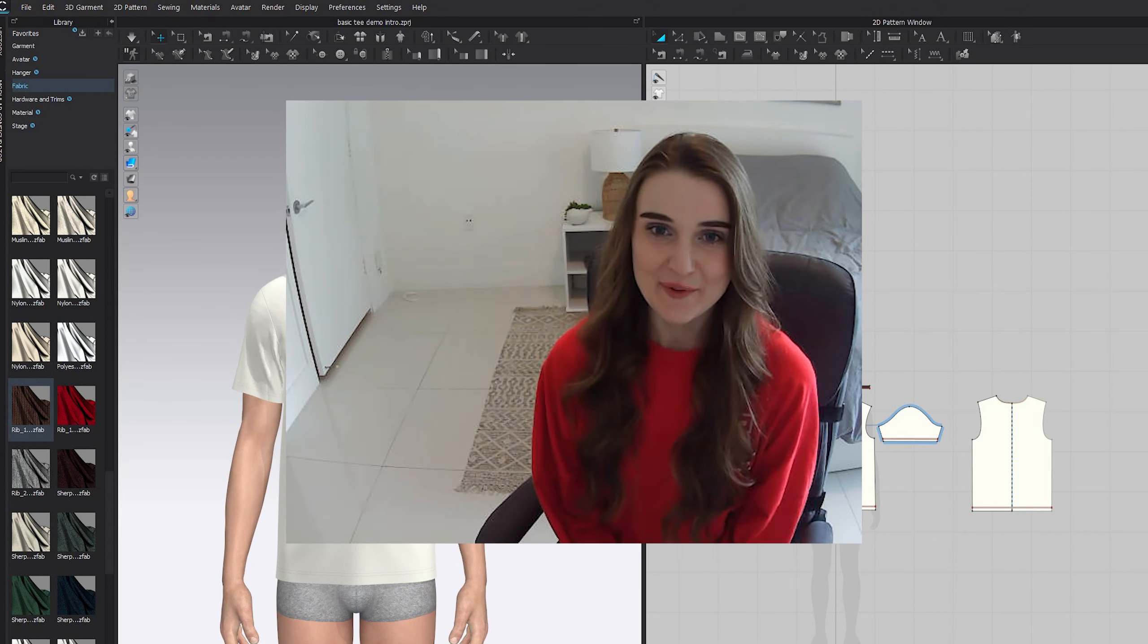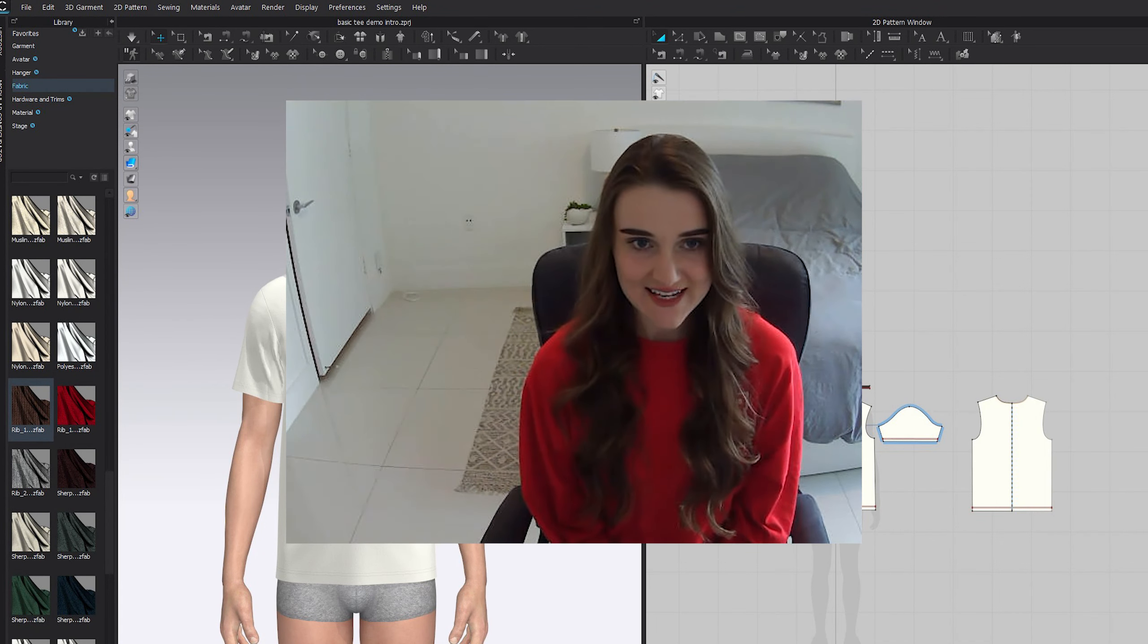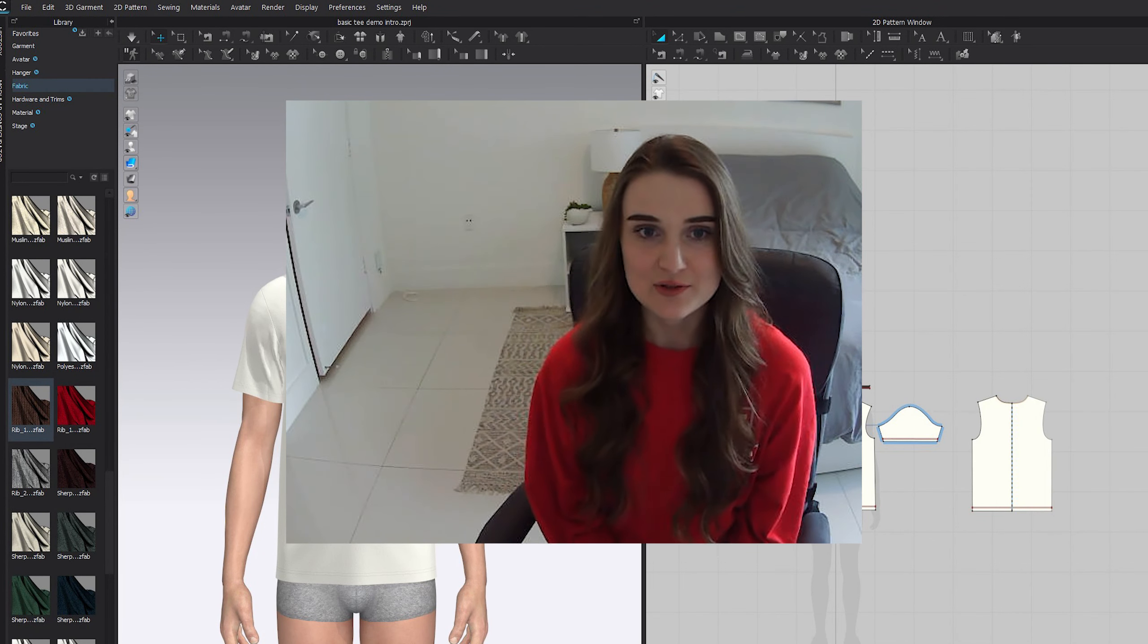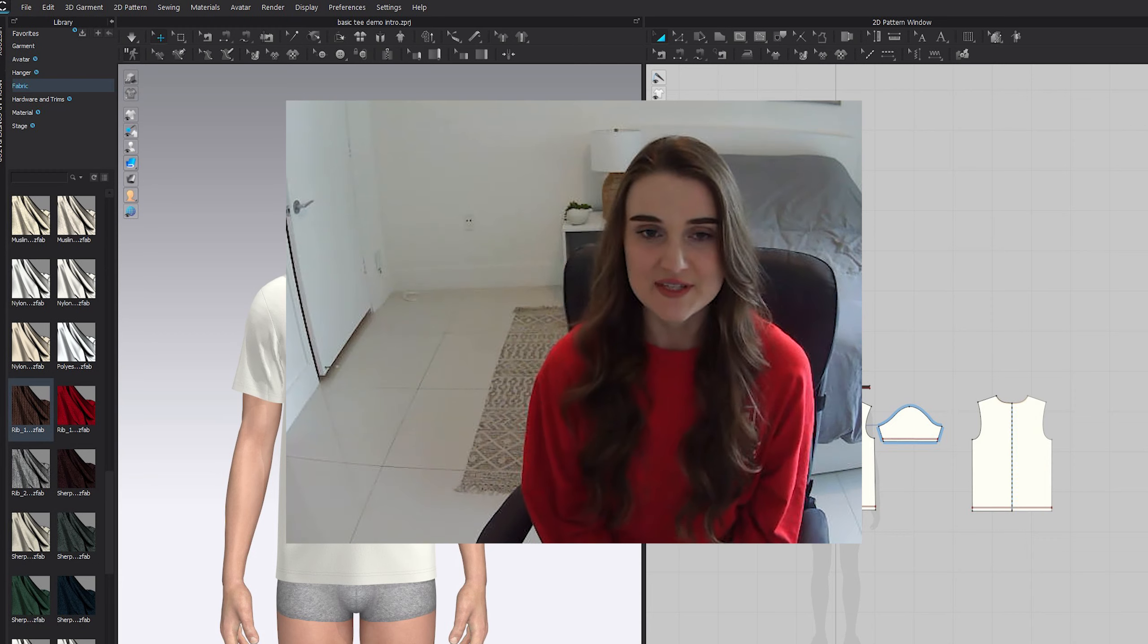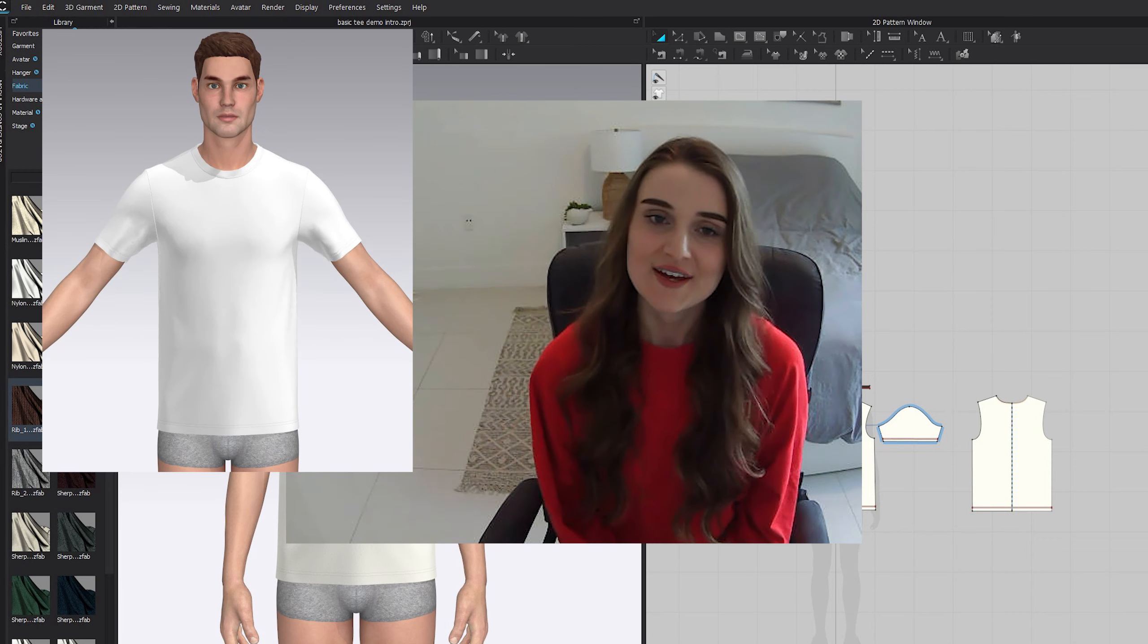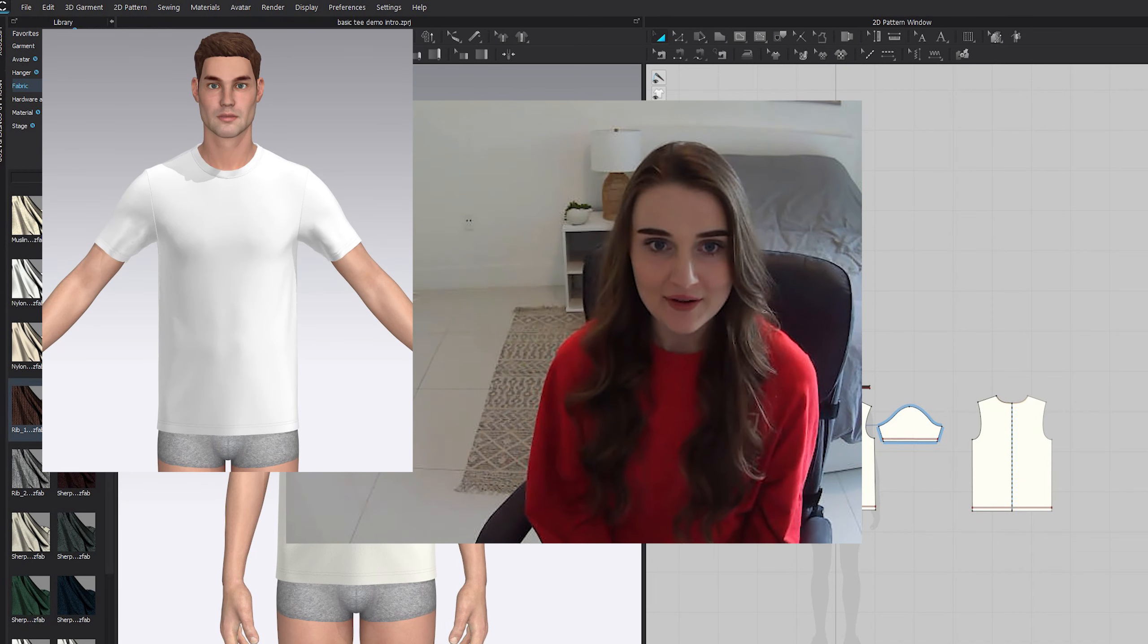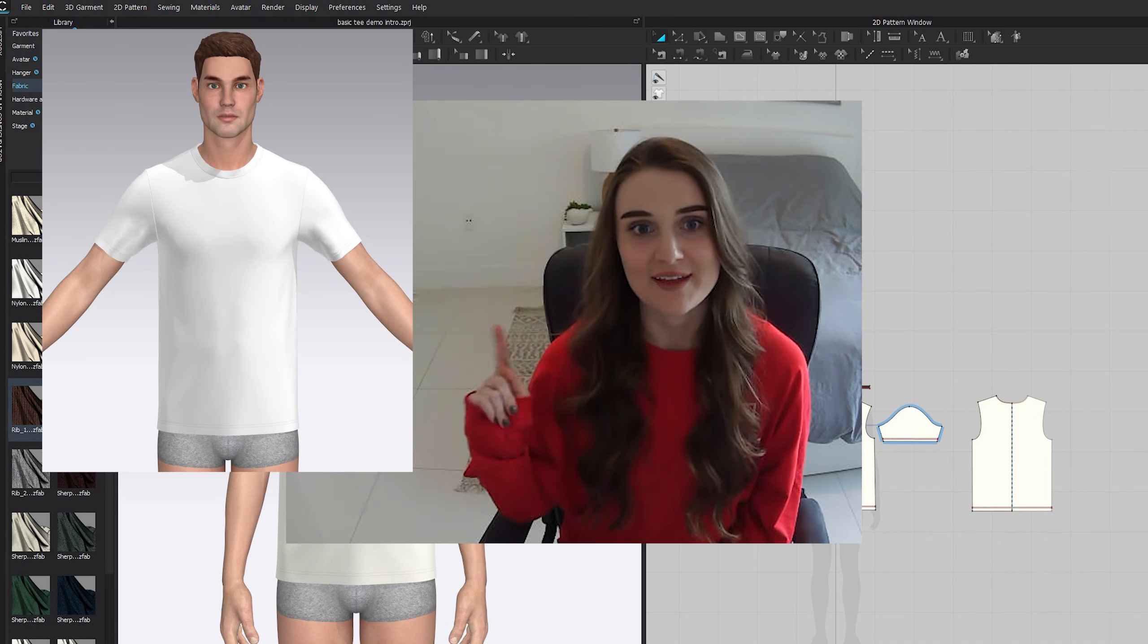Hello everybody. Today we are going to be looking at a CLO 3D asset and learning how to level it up from something that looks pretty average like this to something that looks a little bit more high quality, true to life like this.